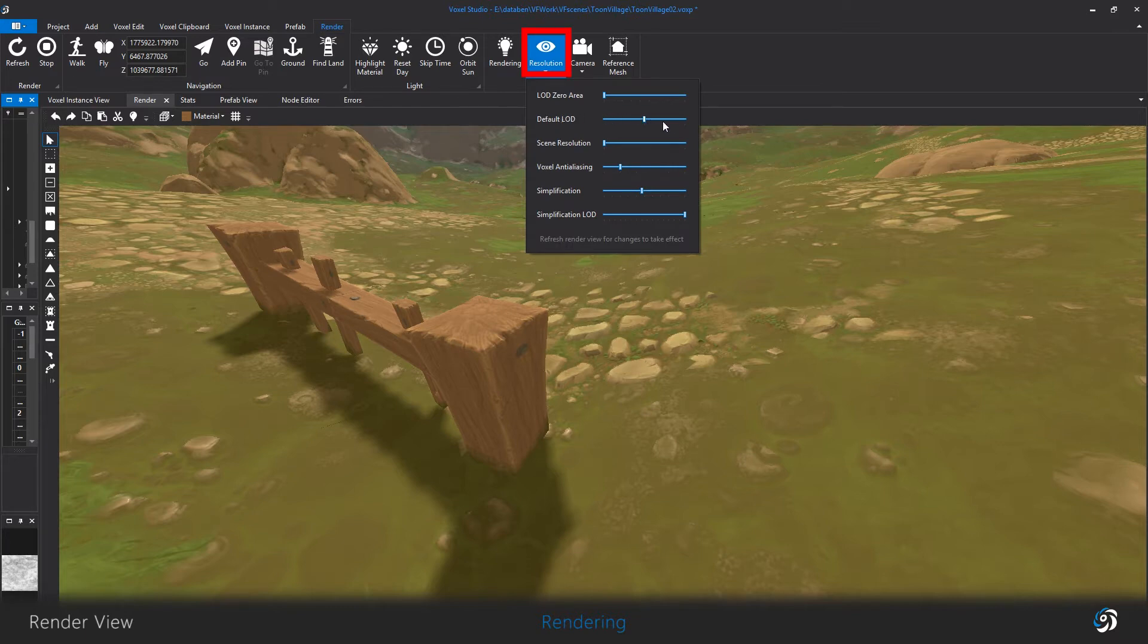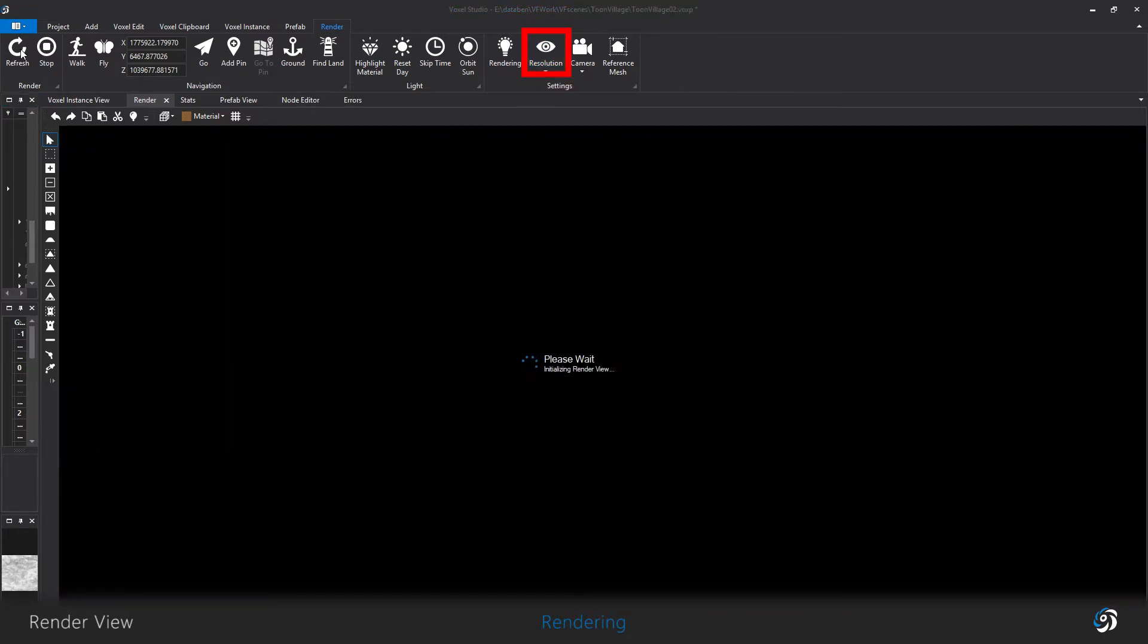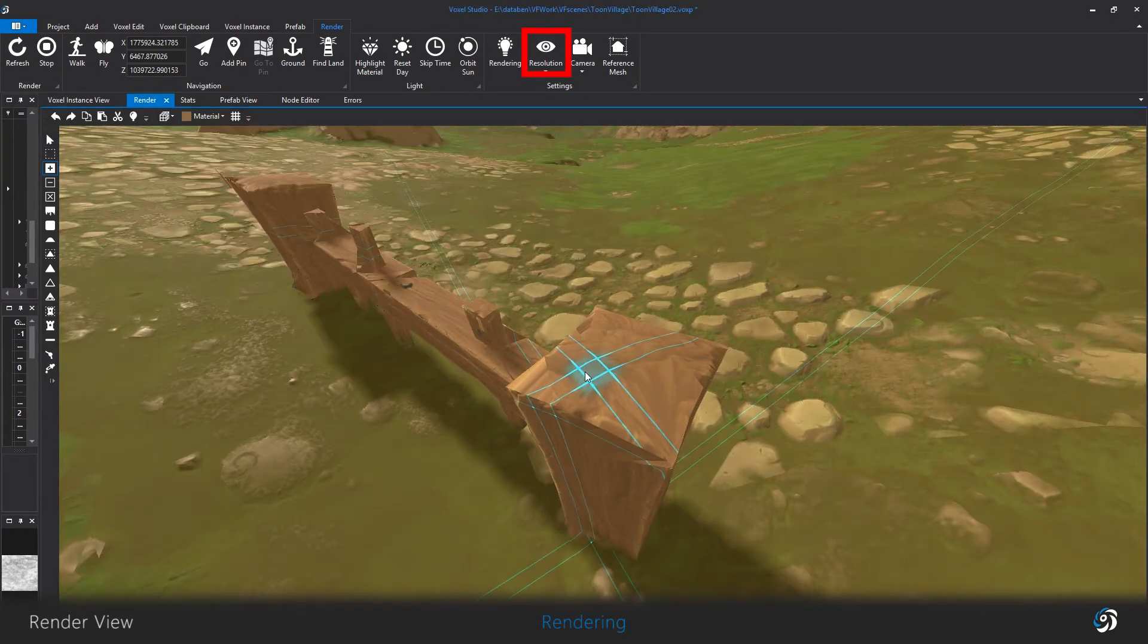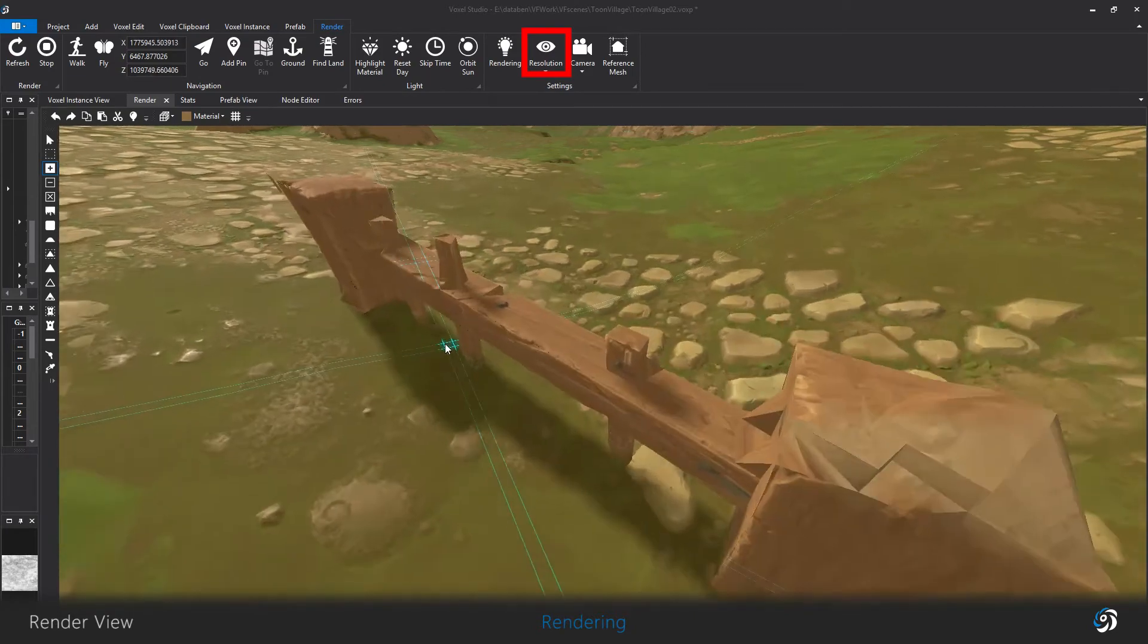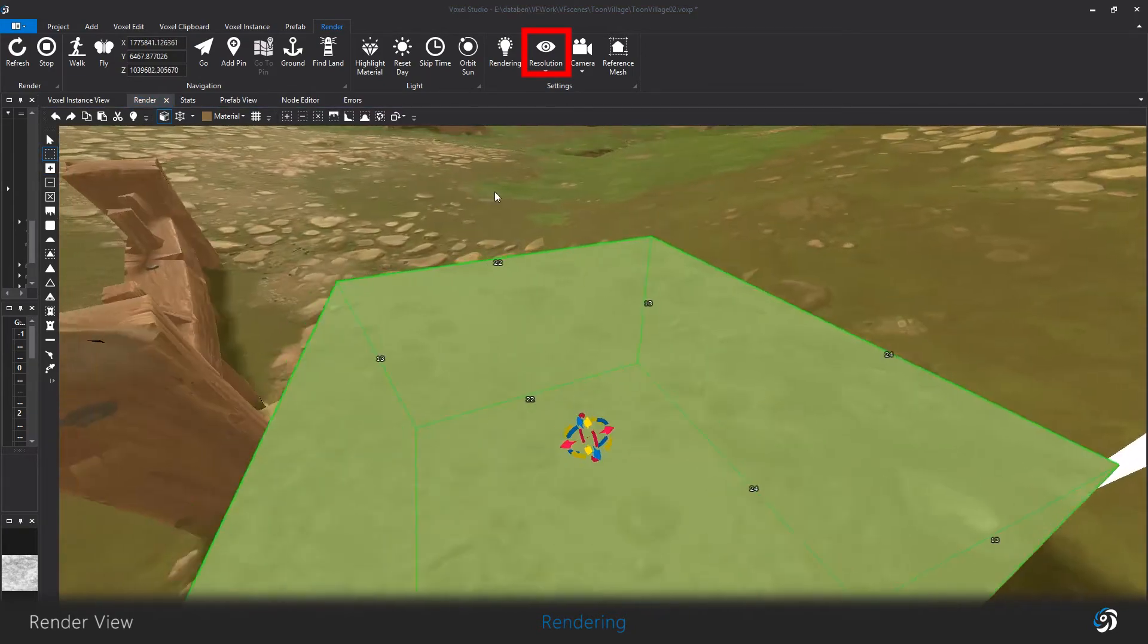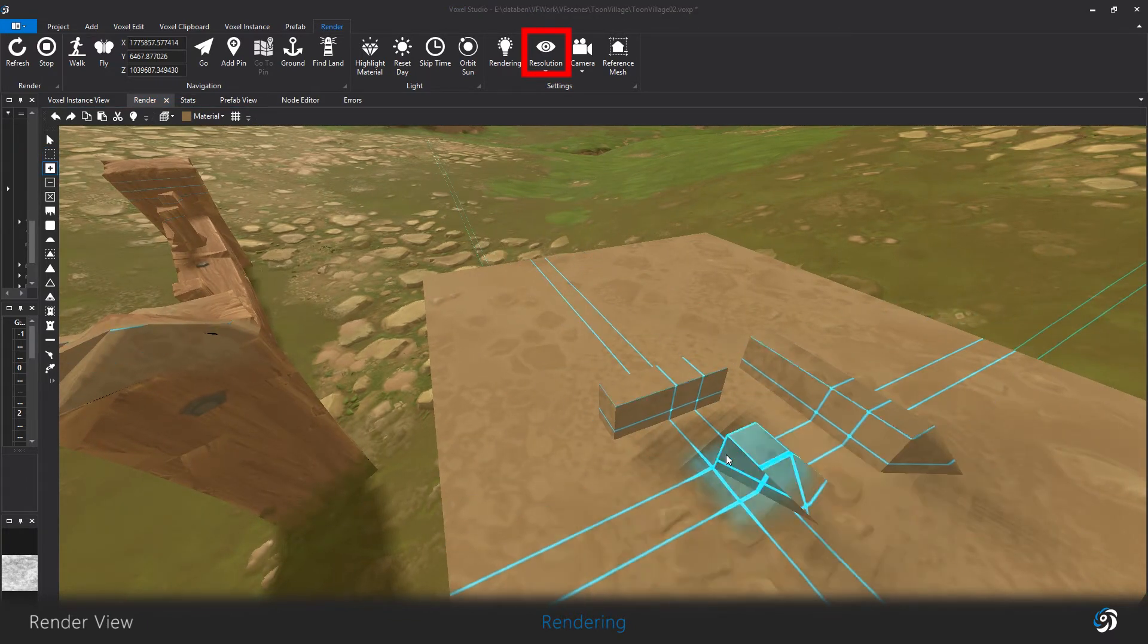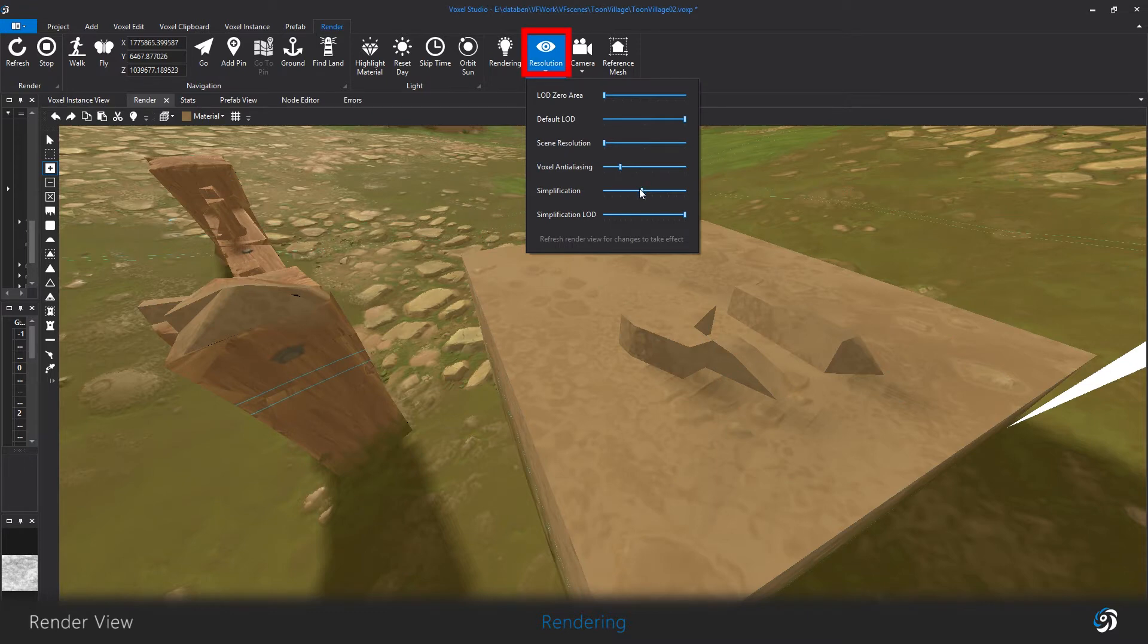However, I really don't recommend to do that for building, because you will actually build as if you are far away from the camera, so the small details will not be accurate because very simplified.